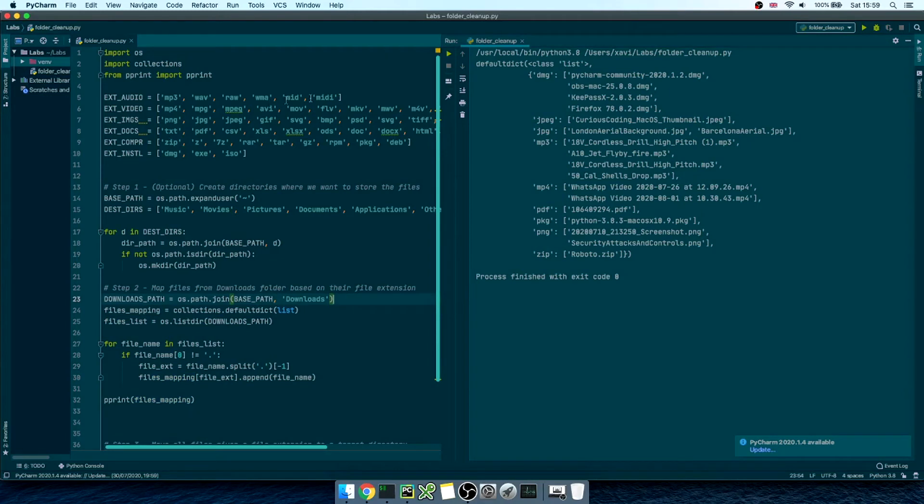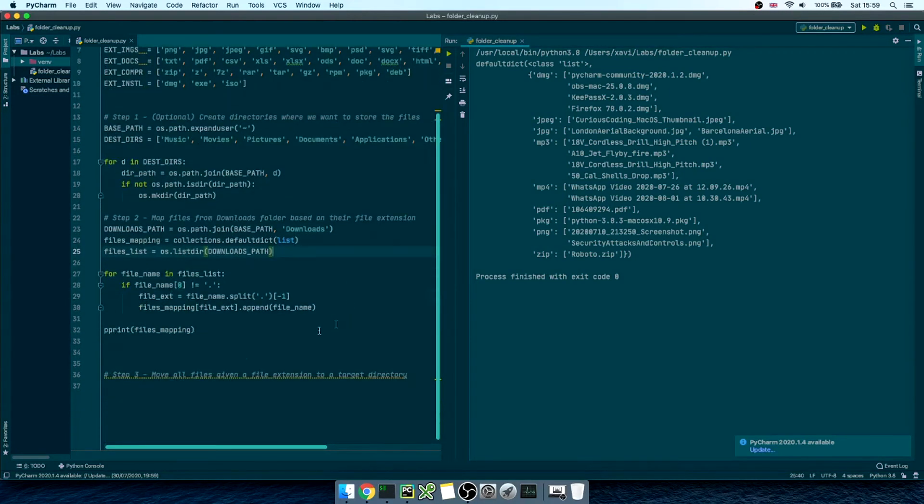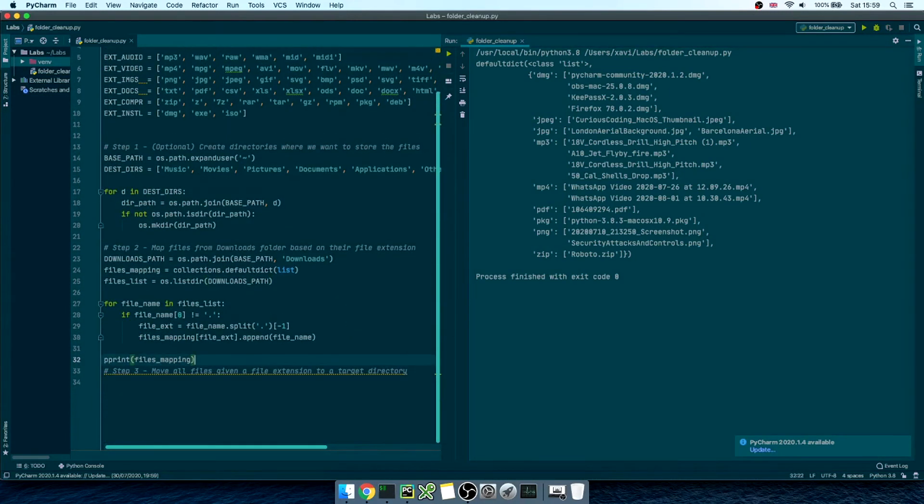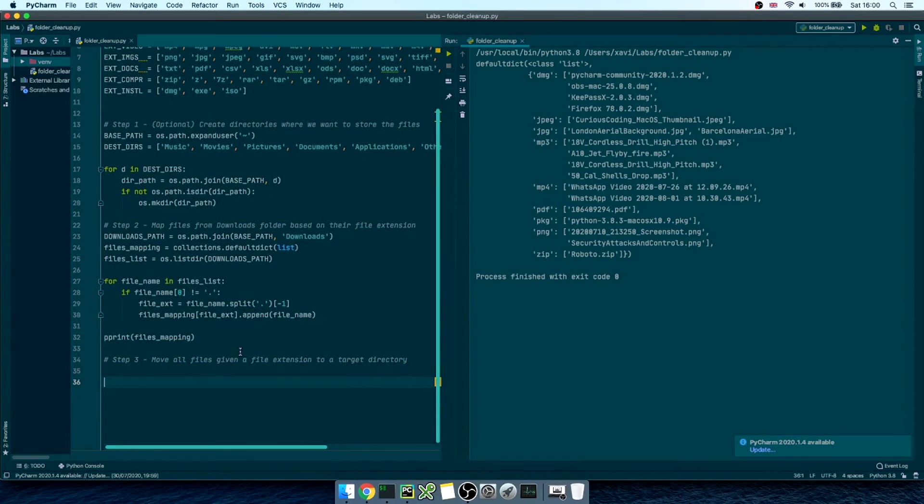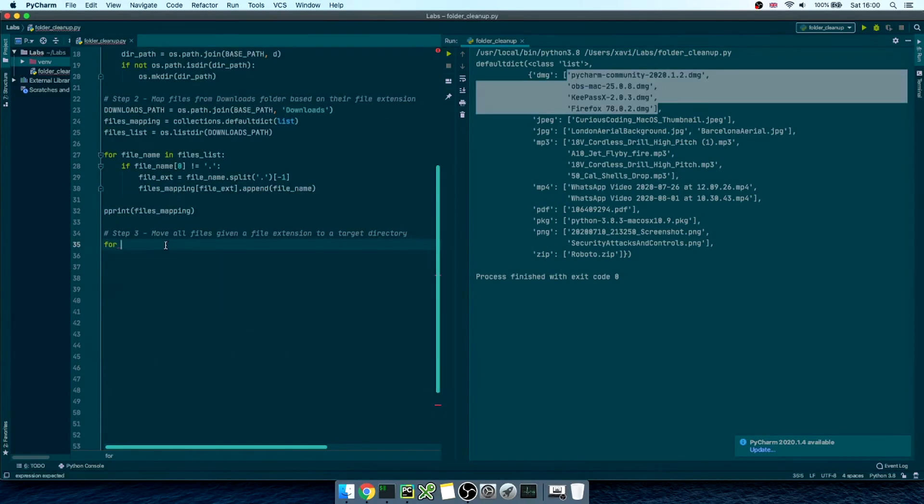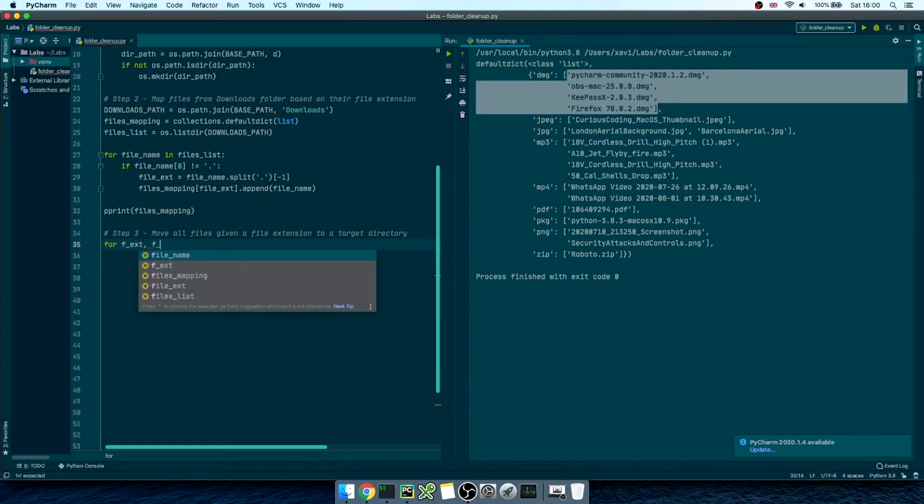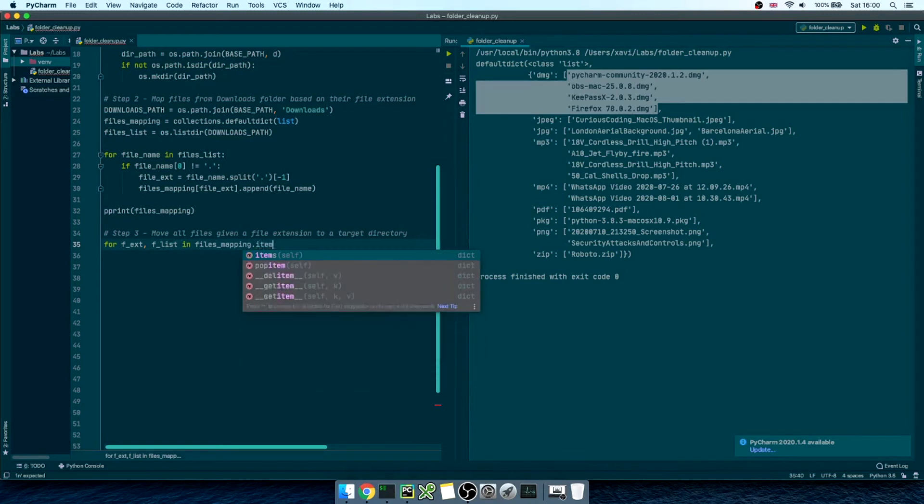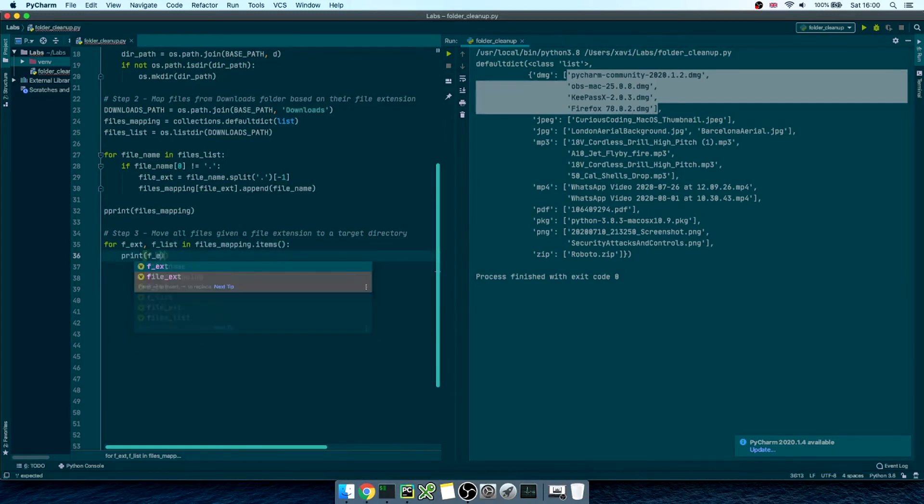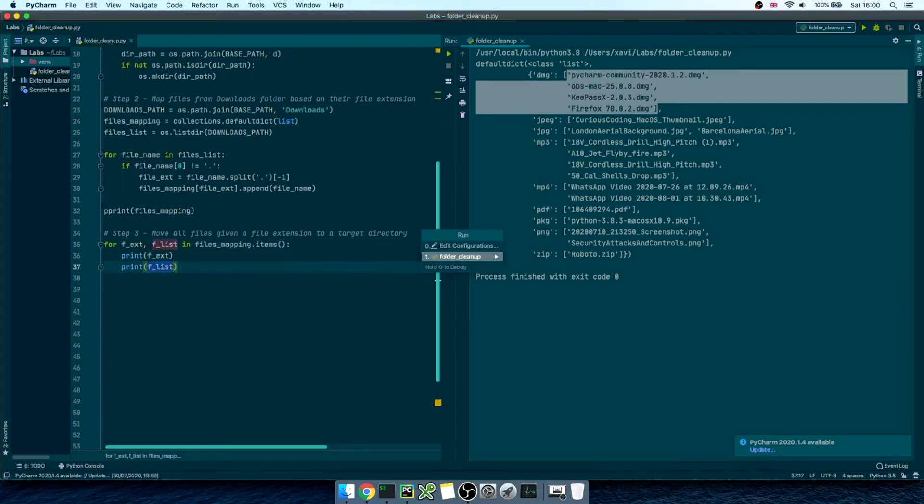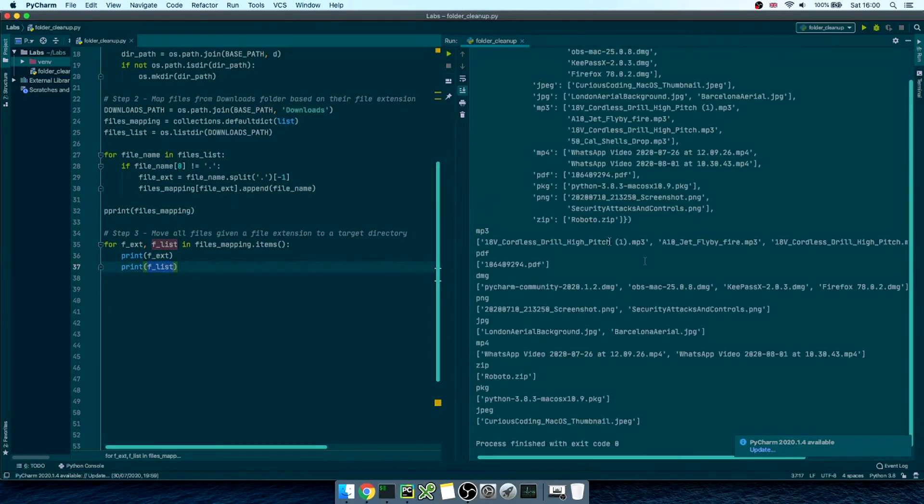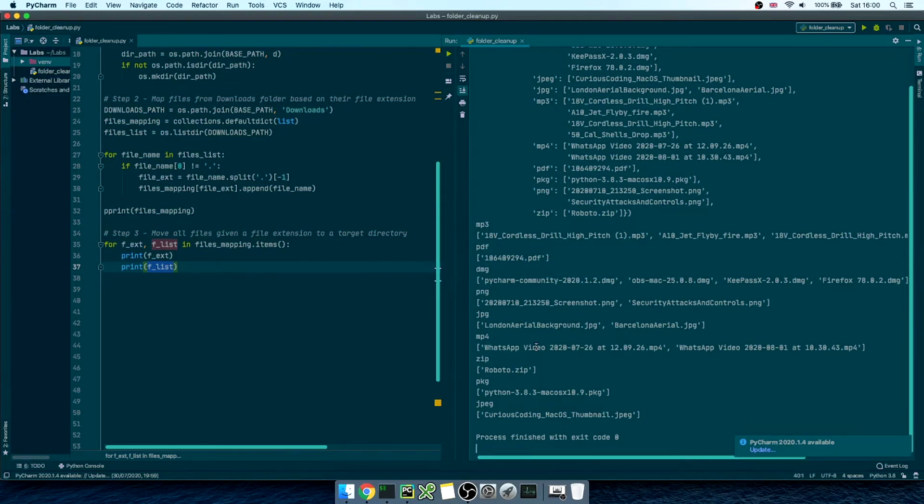Lastly, we just need to move files around, from the downloads folder to the destination folder, and we are going to do that by iterating over the files mapping dictionary. Let's write, for file extension comma file list in files mapping dot items, and let me quickly print them both. See, first we get a file extension as dictionary key, and then we get the list of filenames as dictionary values.